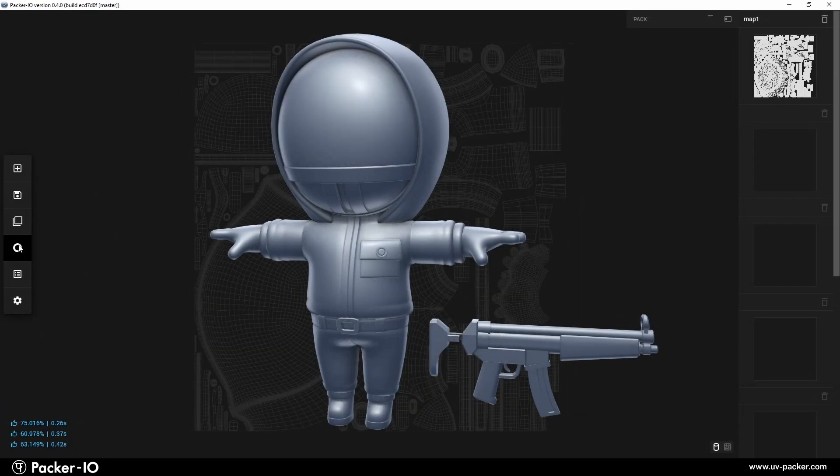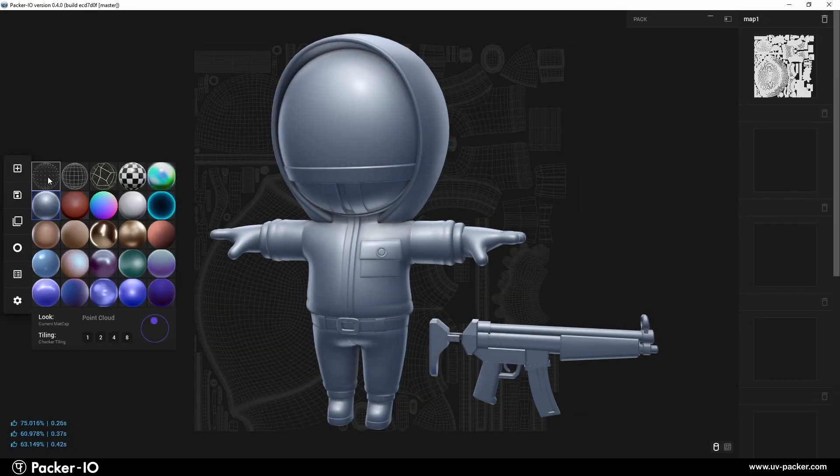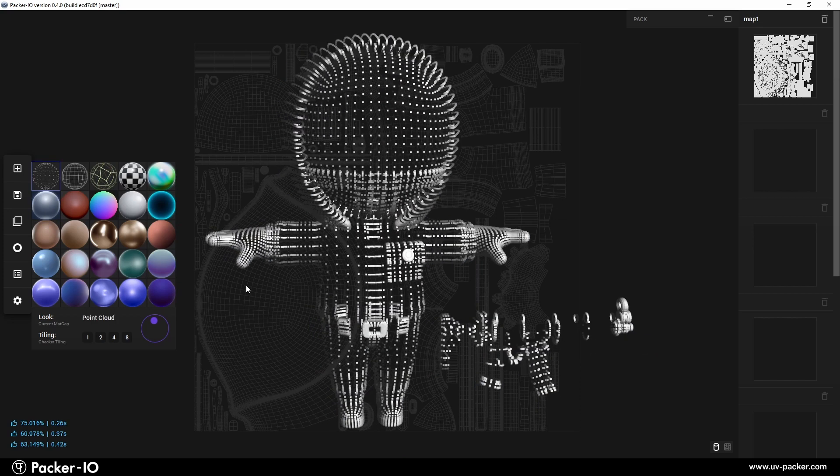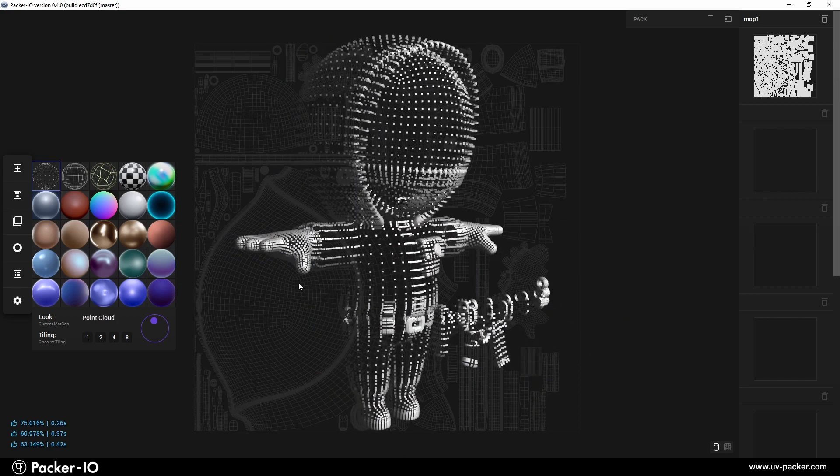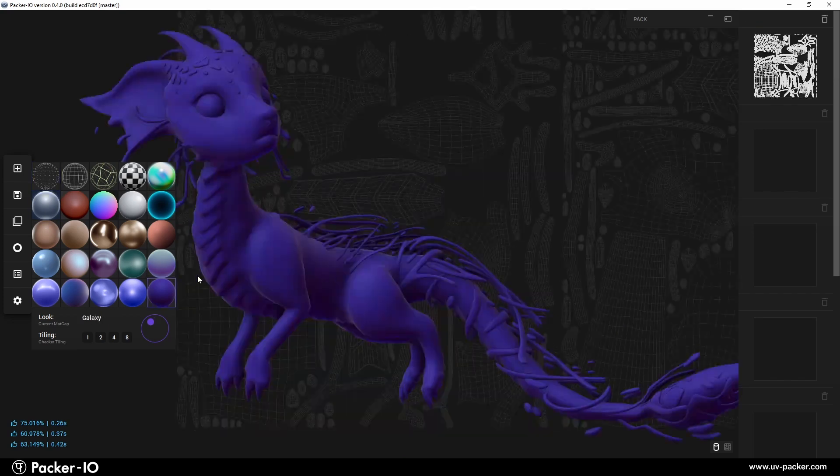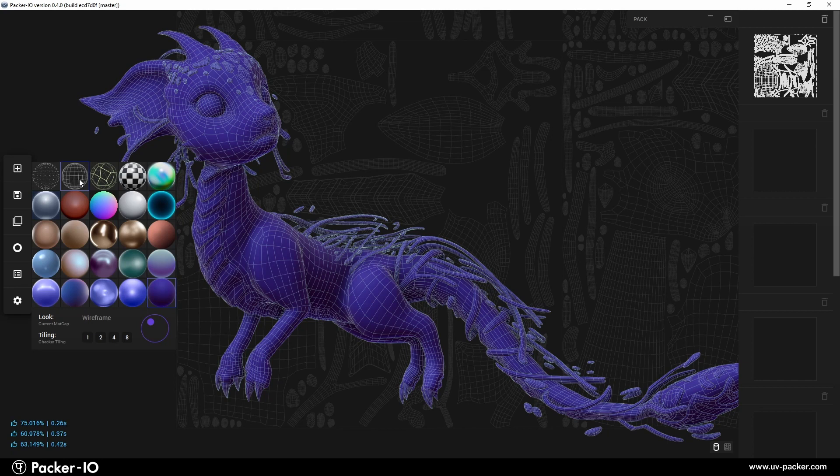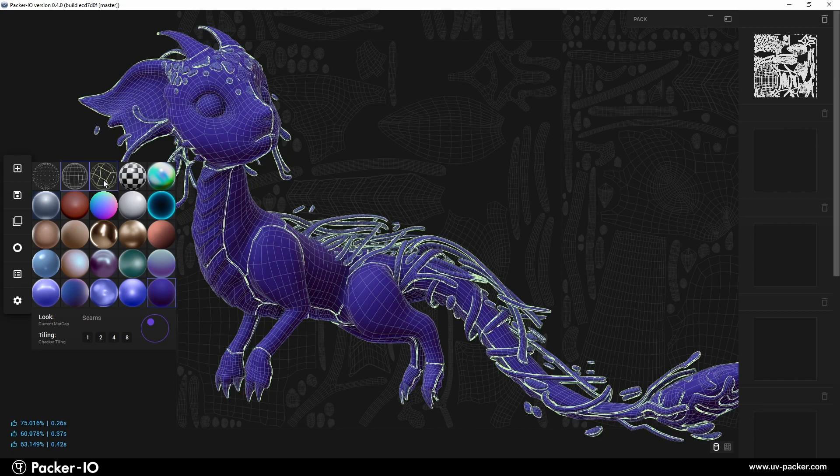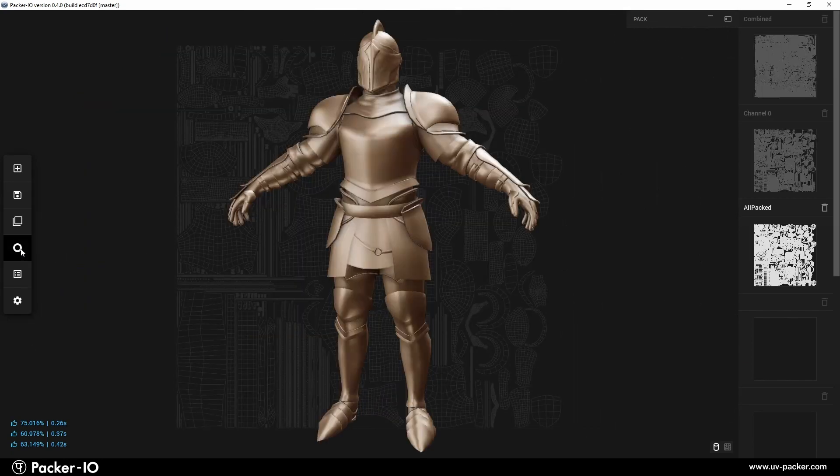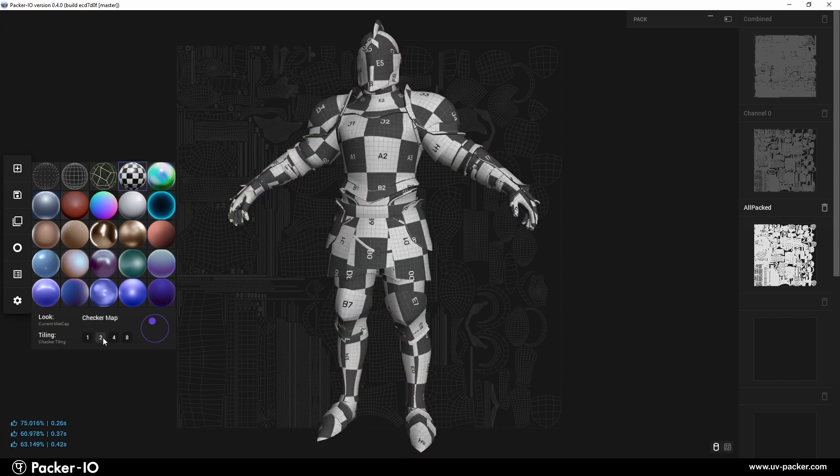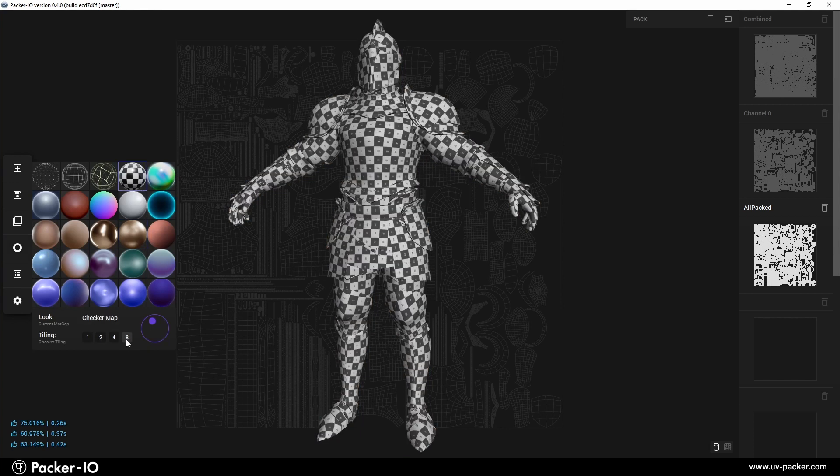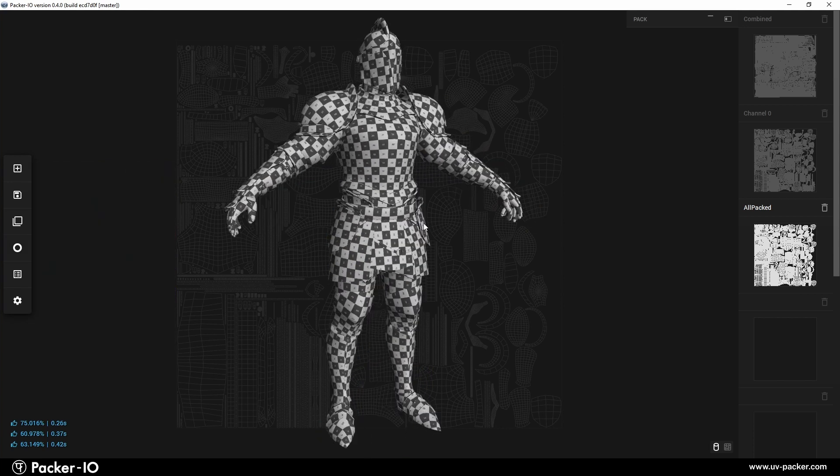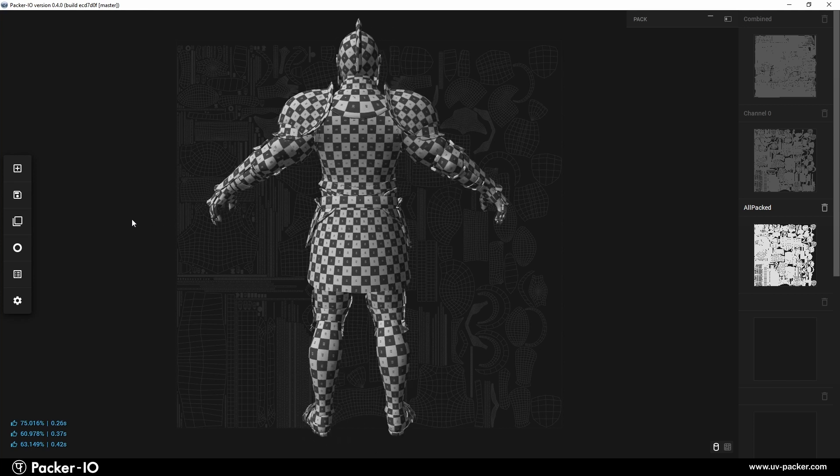These matcaps facilitate various tasks such as examining the object in point cloud view, overlaying polygon wireframes, displaying UV seams, assessing UV stretching, and checking the tiling of a UV checkerboard. This helps in identifying well-mapped or poorly mapped polygons.